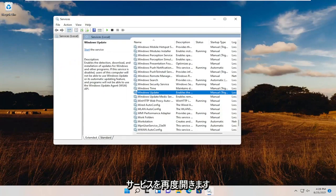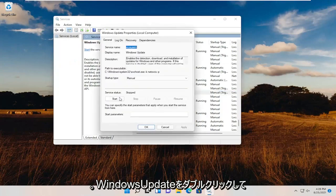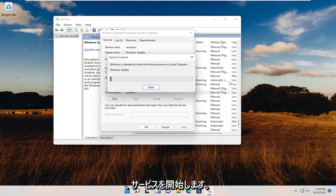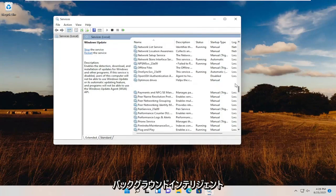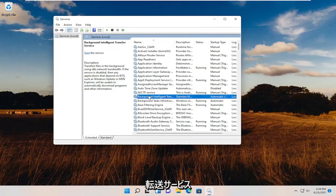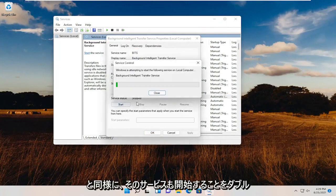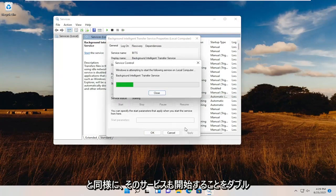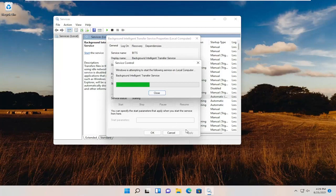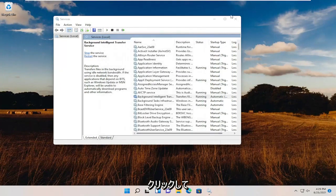Now you want to open up Services again. Double-click on Windows Update and start the service, as well as the Background Intelligent Transfer Service. Double-click on that and start that service as well. Then OK.